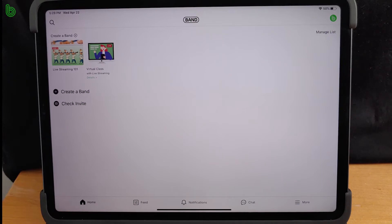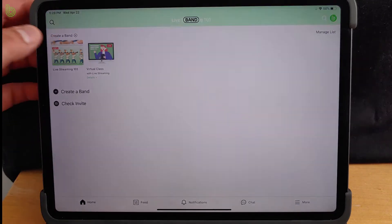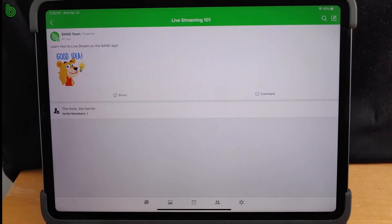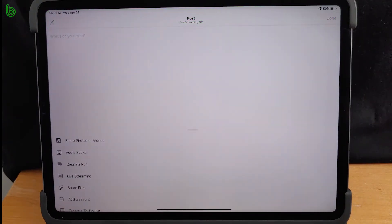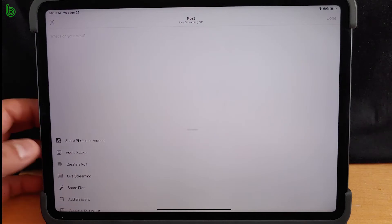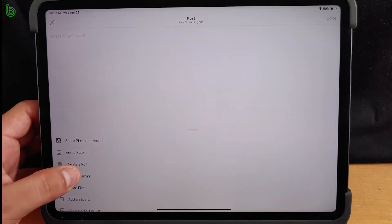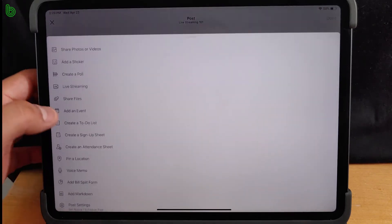Fire up the Band app and go to your home page. Then, select the band that you want to live stream from. Next, start a post and select live streaming from the features menu.